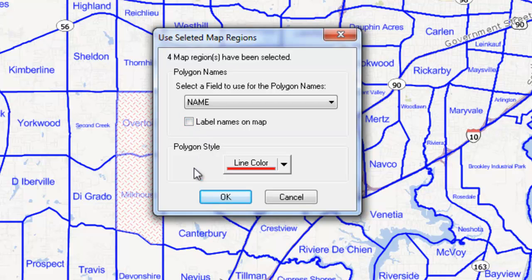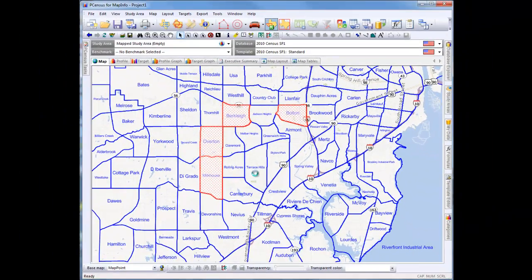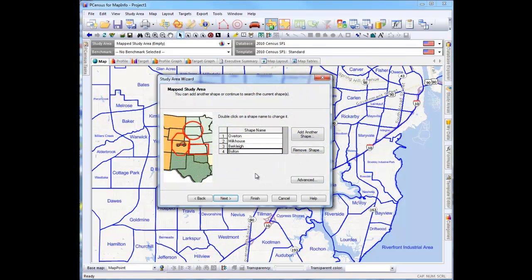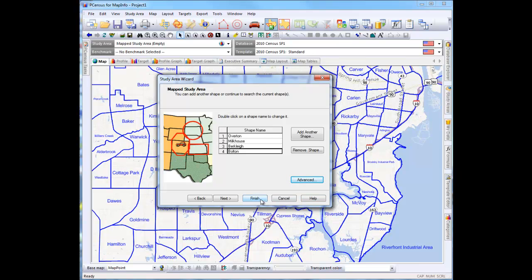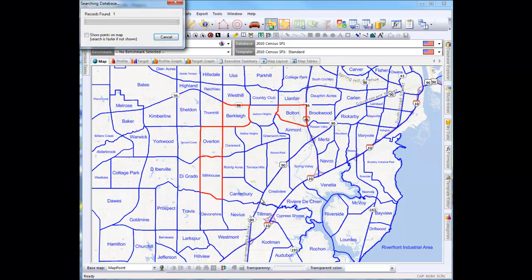After P-Census has recorded these neighborhoods, the Study Area Wizard will now appear. Now click on Finish and Search Now, so that P-Census can read the data point records within each polygon. And click on Continue to generate the profile columns.